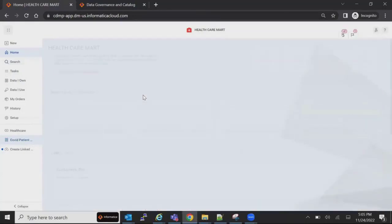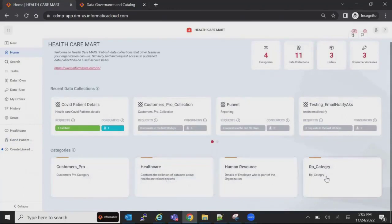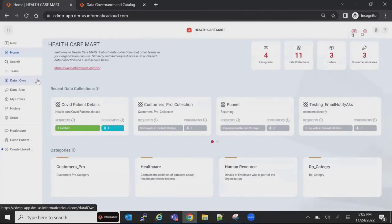Just a brief about the hierarchy: these are all the different categories we have. You can create your own organization-specific categories — for example, marketing or products. Under each category, you can create different collections for specific reports or data, depending on what's relevant.